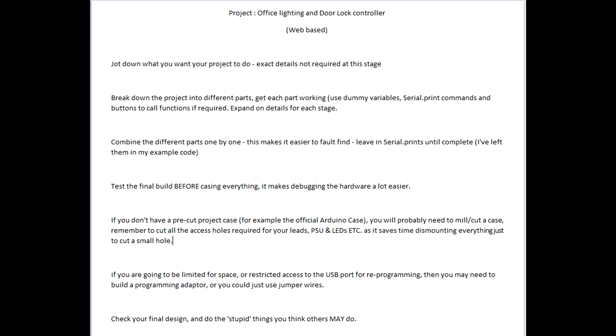You build your unit, you test it and test again and then after that, more testing. If you do all this testing beforehand, it's going to make things a lot easier later for maintaining your unit.